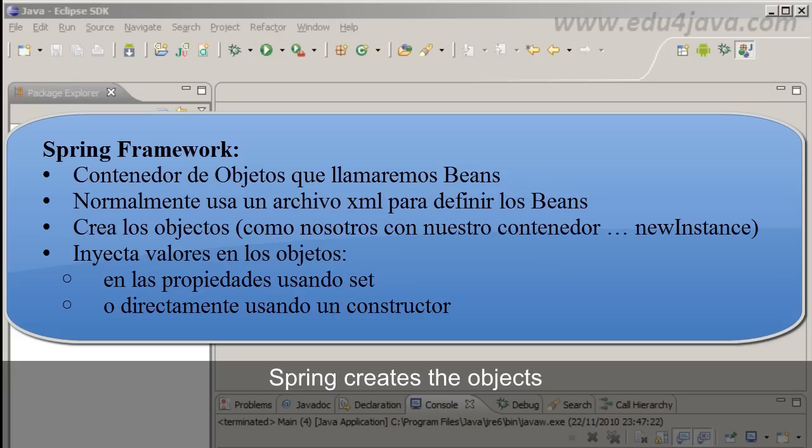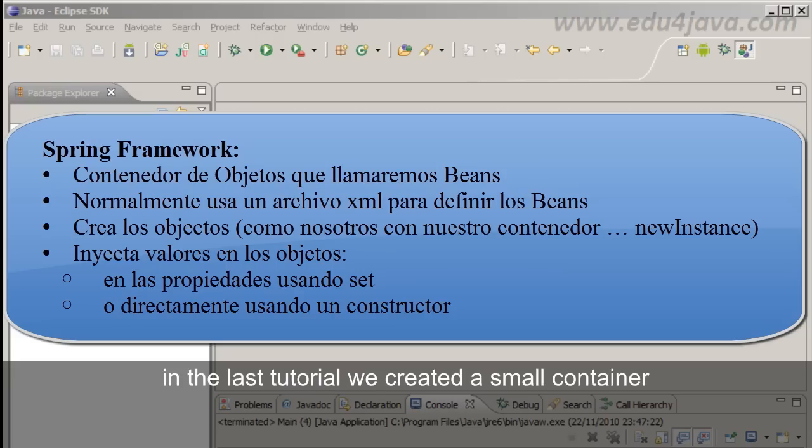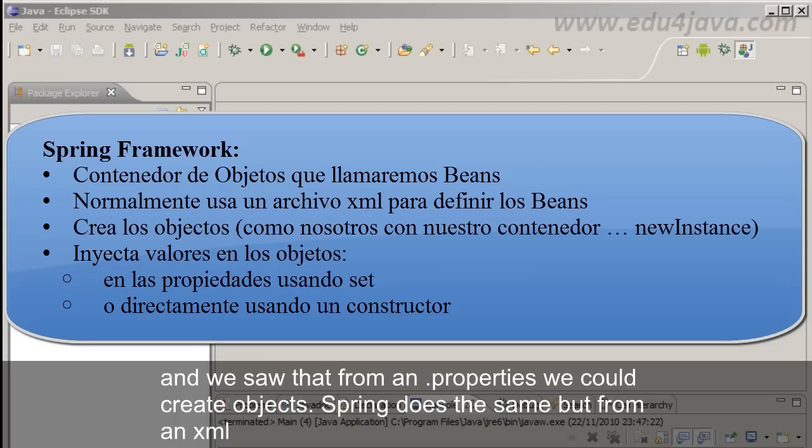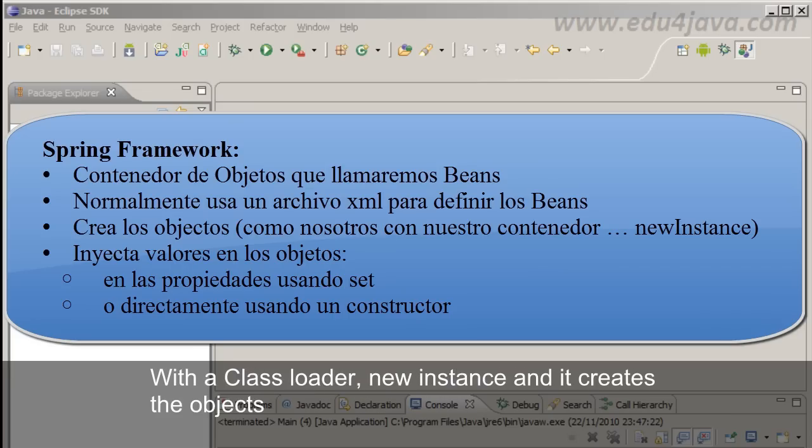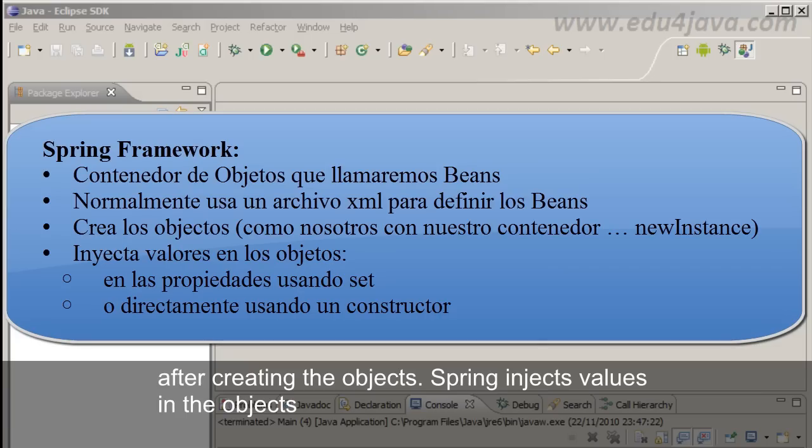Spring creates the objects. In the last tutorial we created a small container and we saw that from a .properties we could create objects. Spring does the same but from an XML. It reads the XML, looks for the defined objects in the XML and creates them with a class loader, new instance, and it creates the objects.